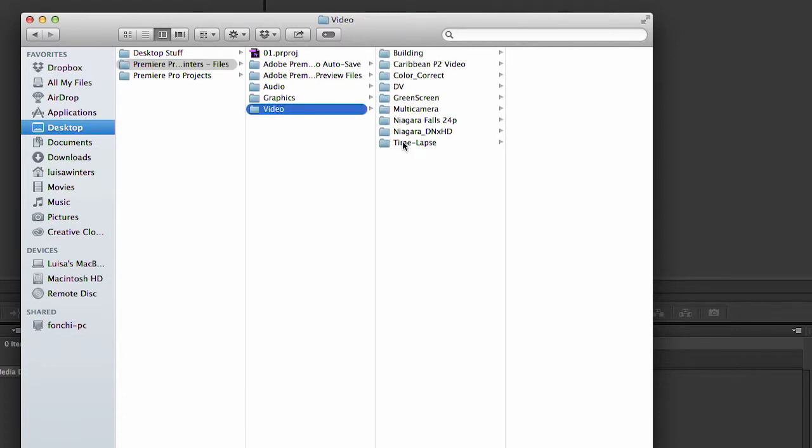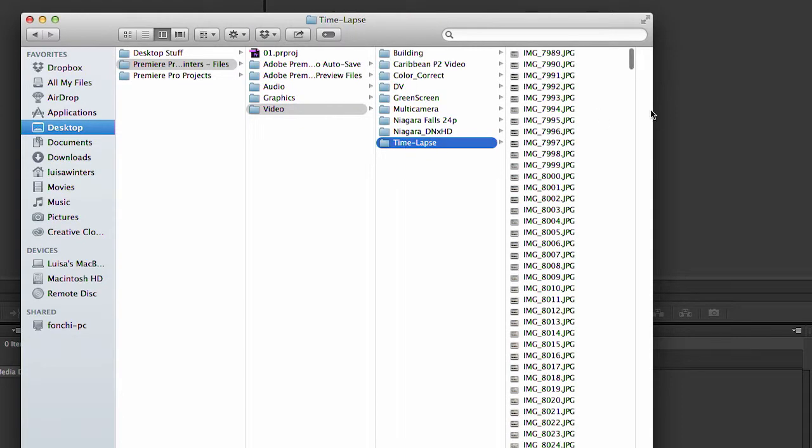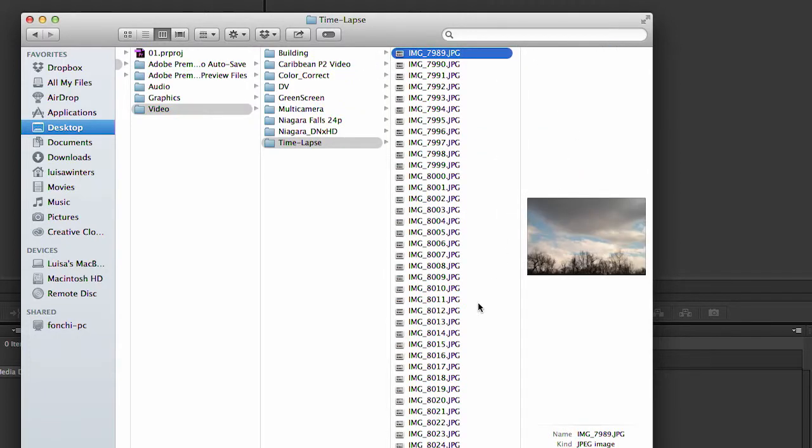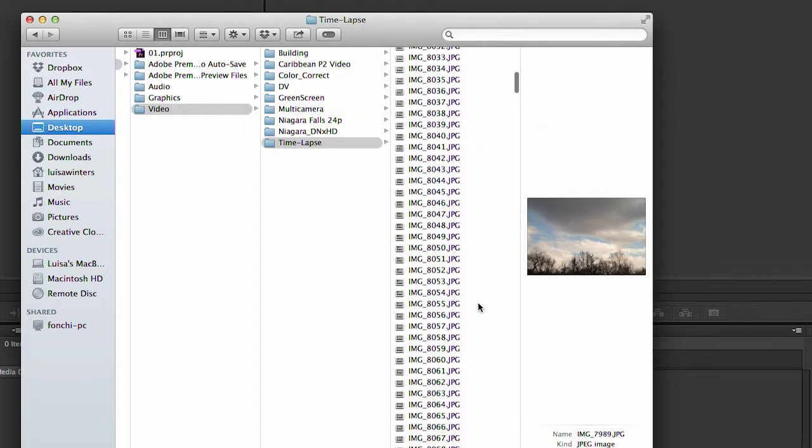There are a ton of pictures in here and they all have the same name, with the exception of the 4-digit number at the end. This is the name that my camera gave the images.